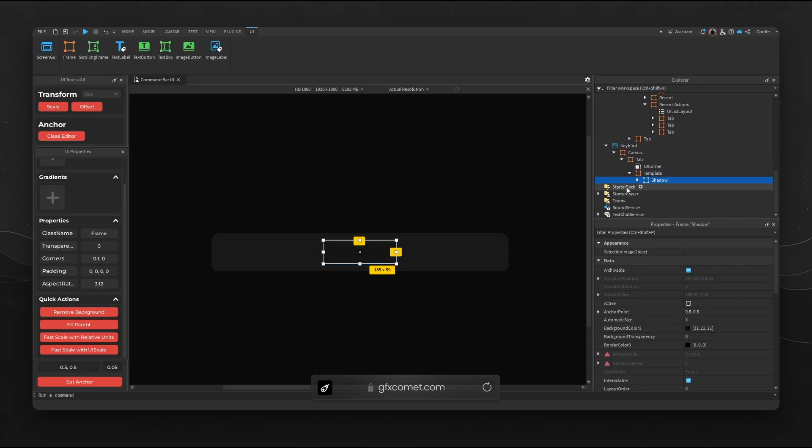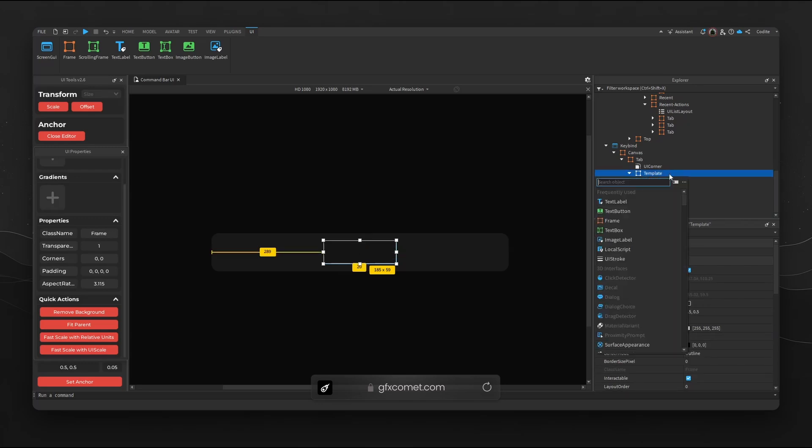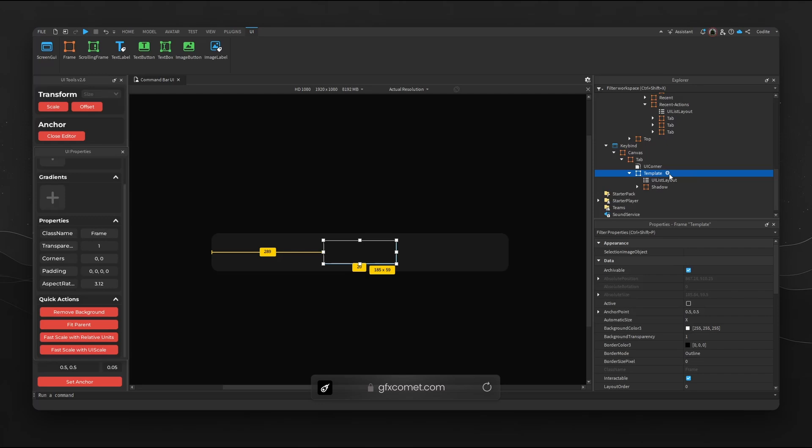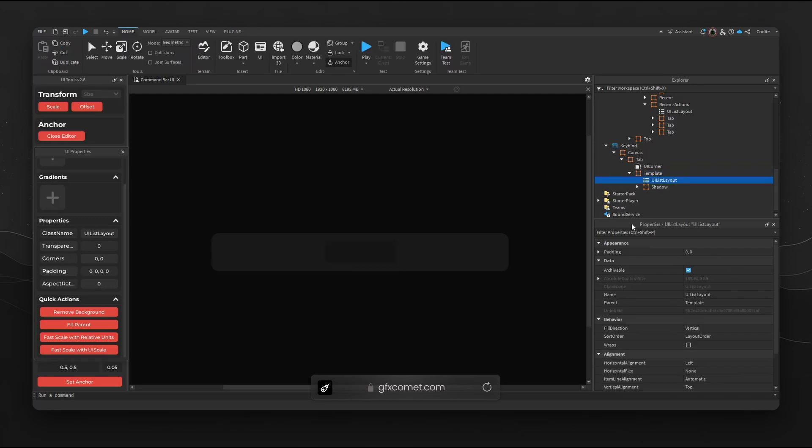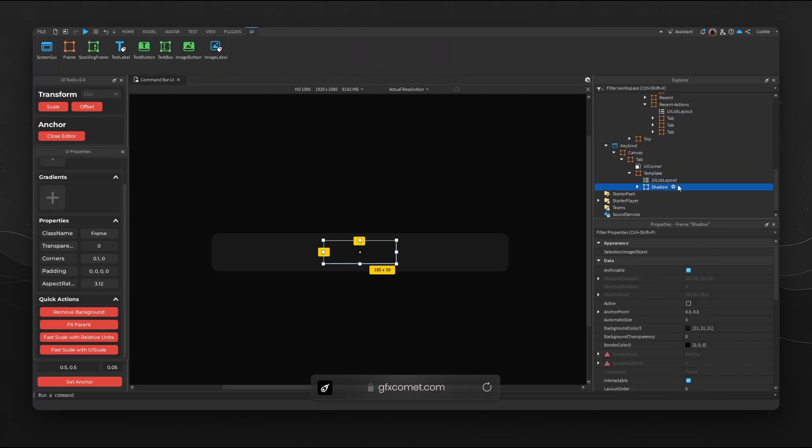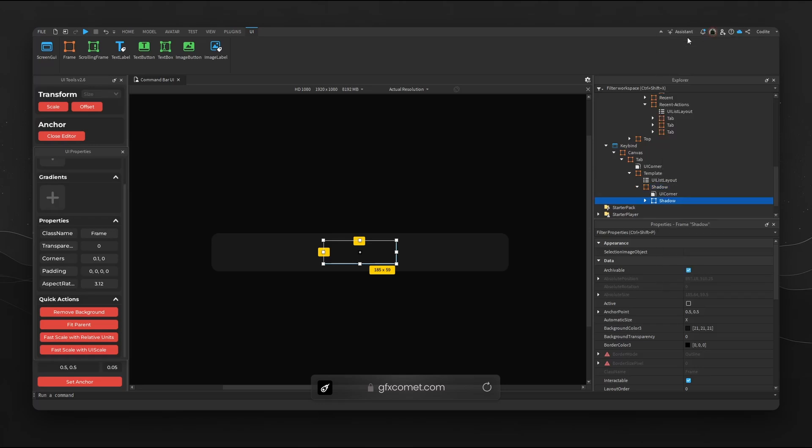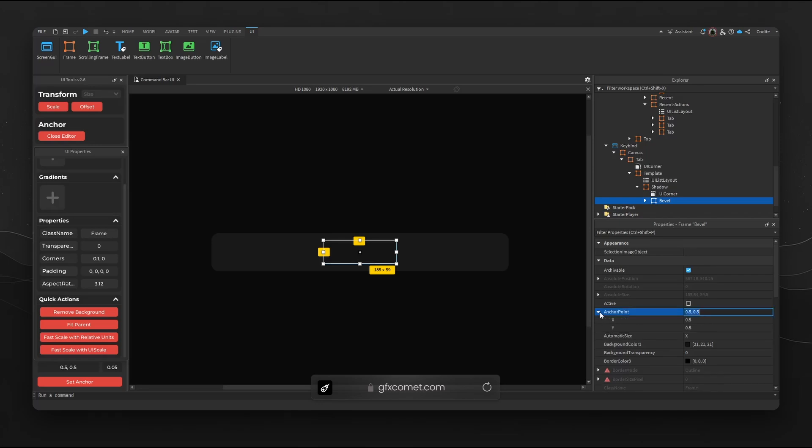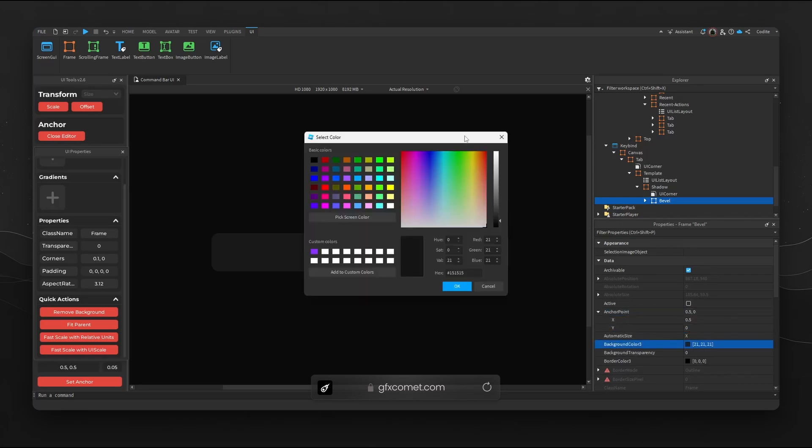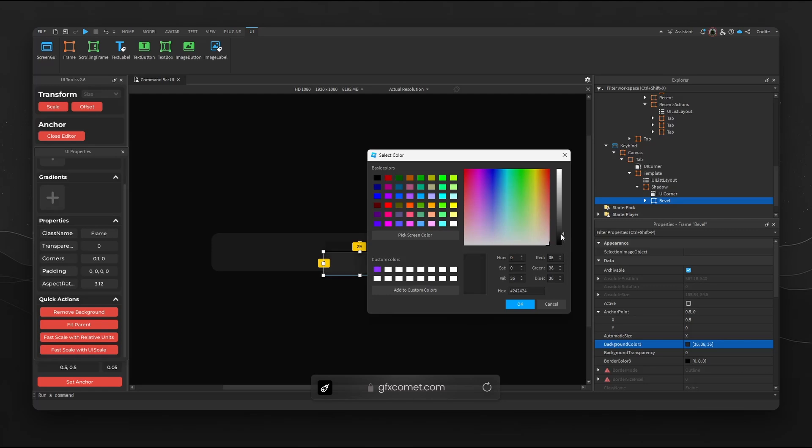So we have both with the same size and they are both using automatic size X. Now basically I'm going to add a list layout to Template and this is fine. I'm going to copy our Shadow and we're going to paste into. This will become our Bevel. For Bevel I'm going to go for anchor point Y zero, let's make the color brighter.